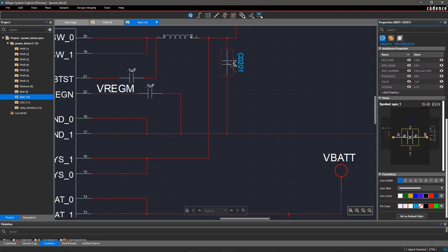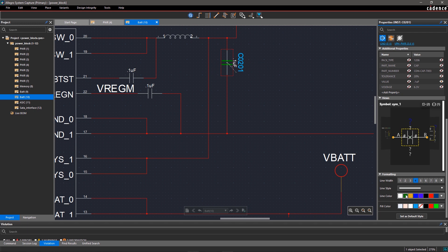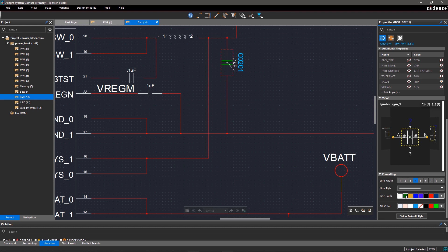In the formatting window, you can modify the symbol graphics by changing color and line styles. With Allegro System Capture, it's easier since properties of selected objects are displayed all the time.